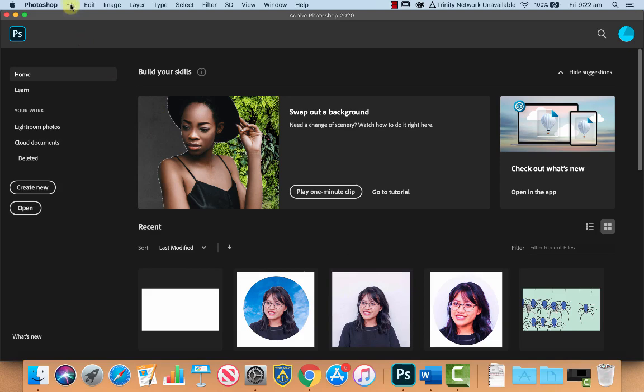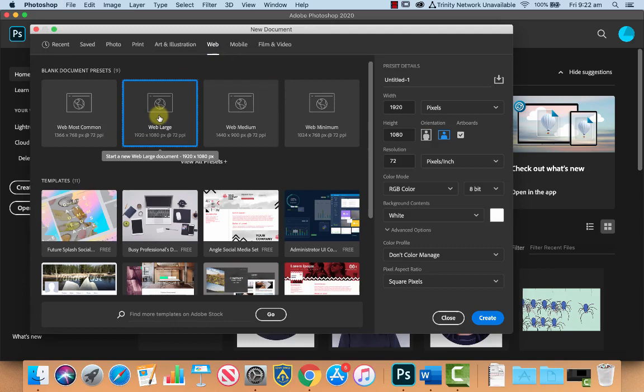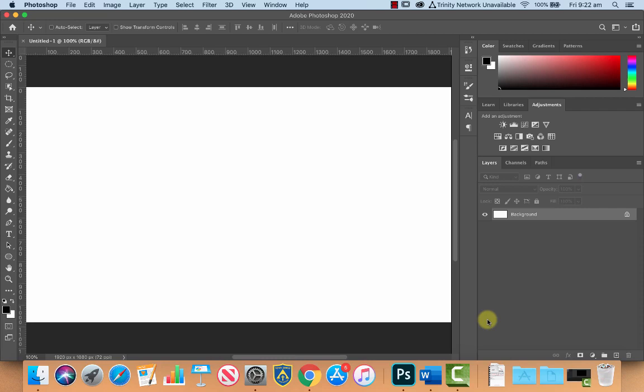Let's go to create a new document. We're going to choose the web preset again and let's choose web large, 1920 by 1080. Let's take off artboards and keep the background content as white for the moment, and let's create.